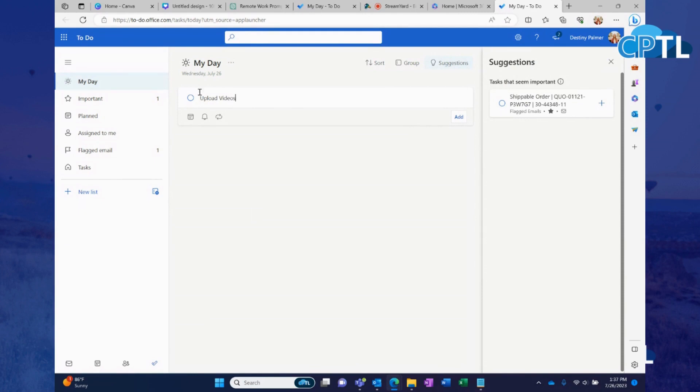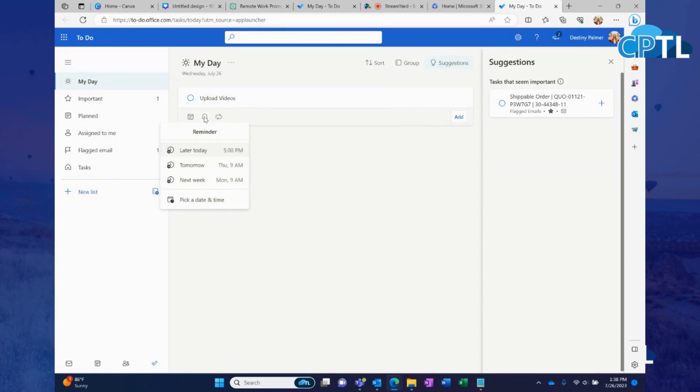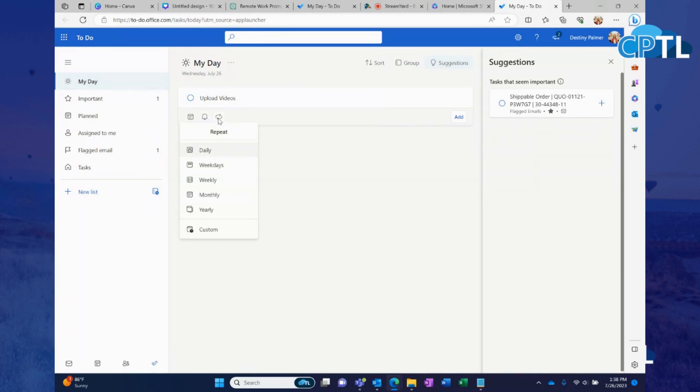And then from here, before you add it officially to your list, it's going to give you the option to give it a due date. It's going to give you the option to send you a reminder of when you need to get it done. And it's going to allow you to set it to repeat if you'd like to do any of those things.